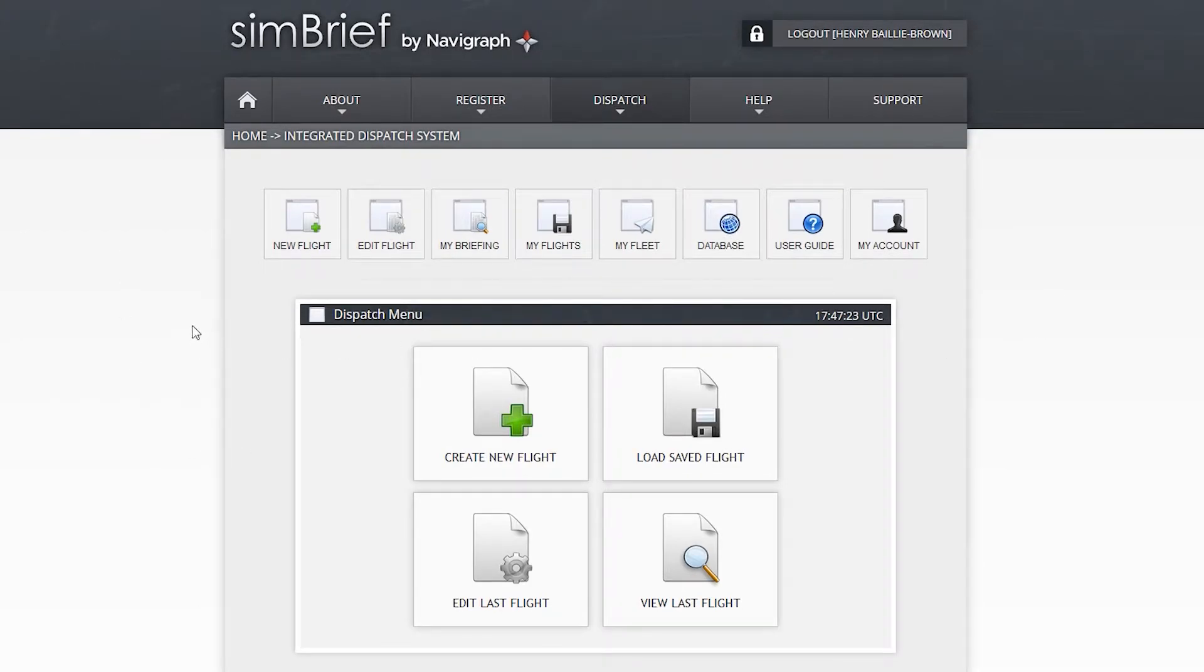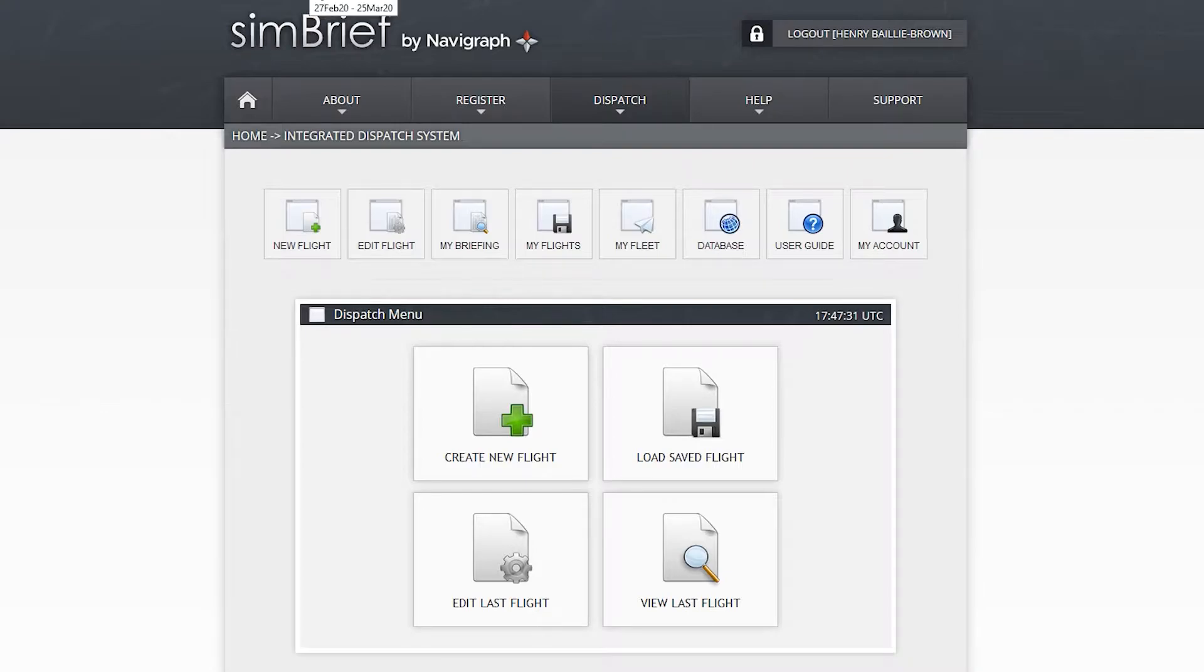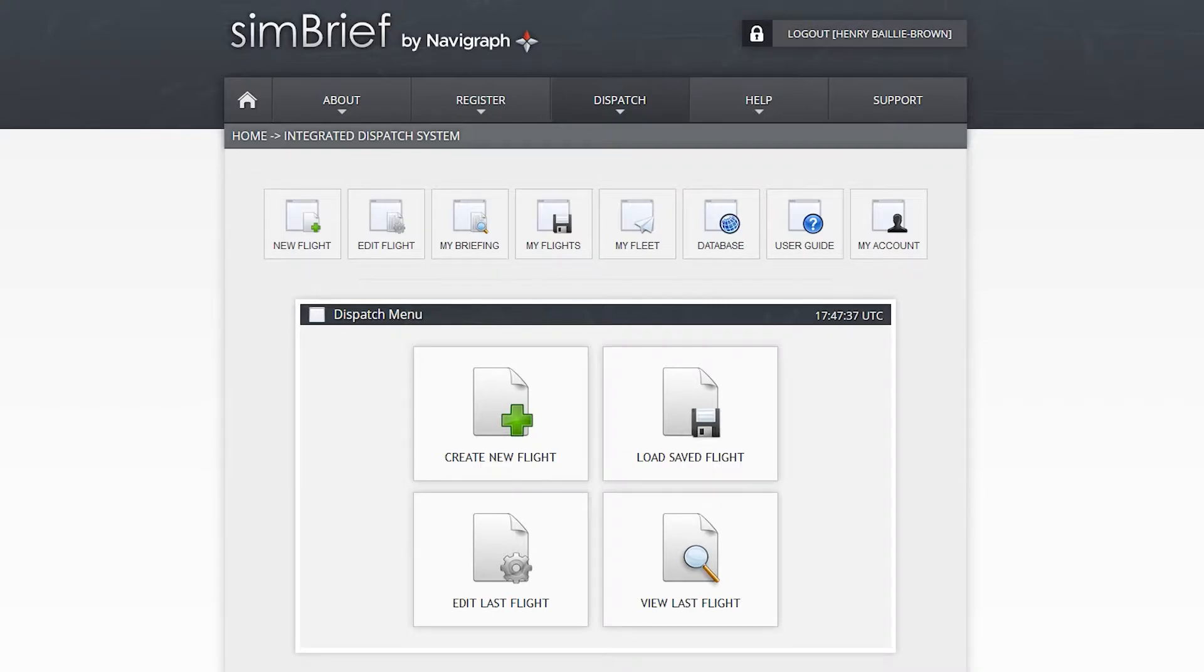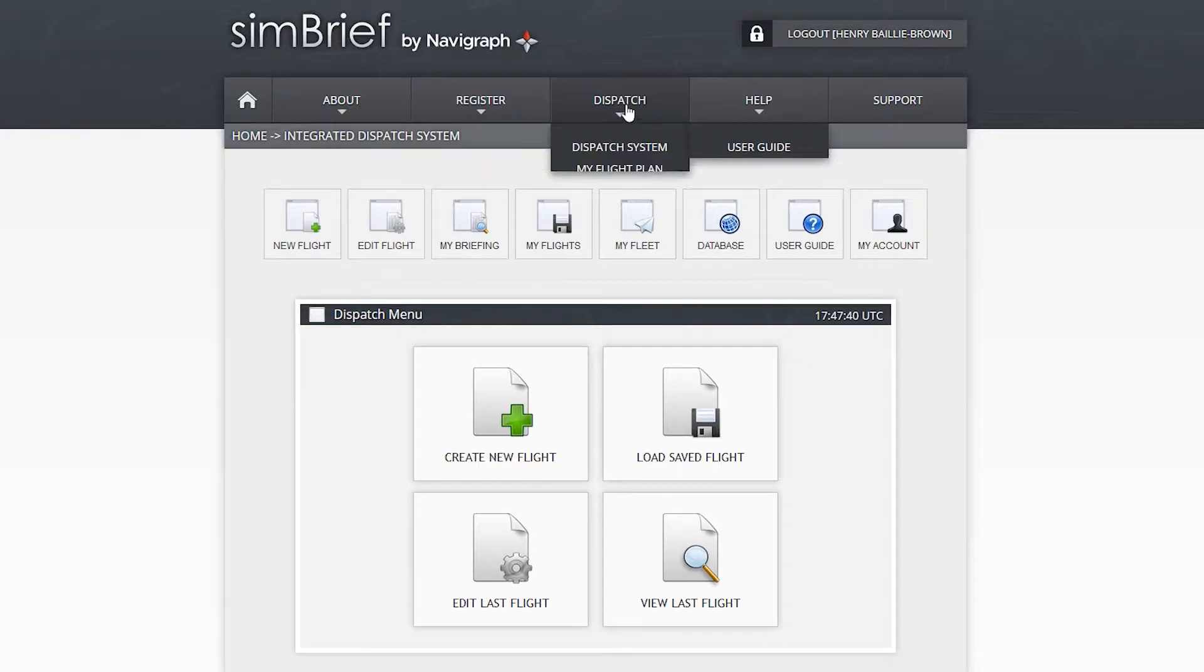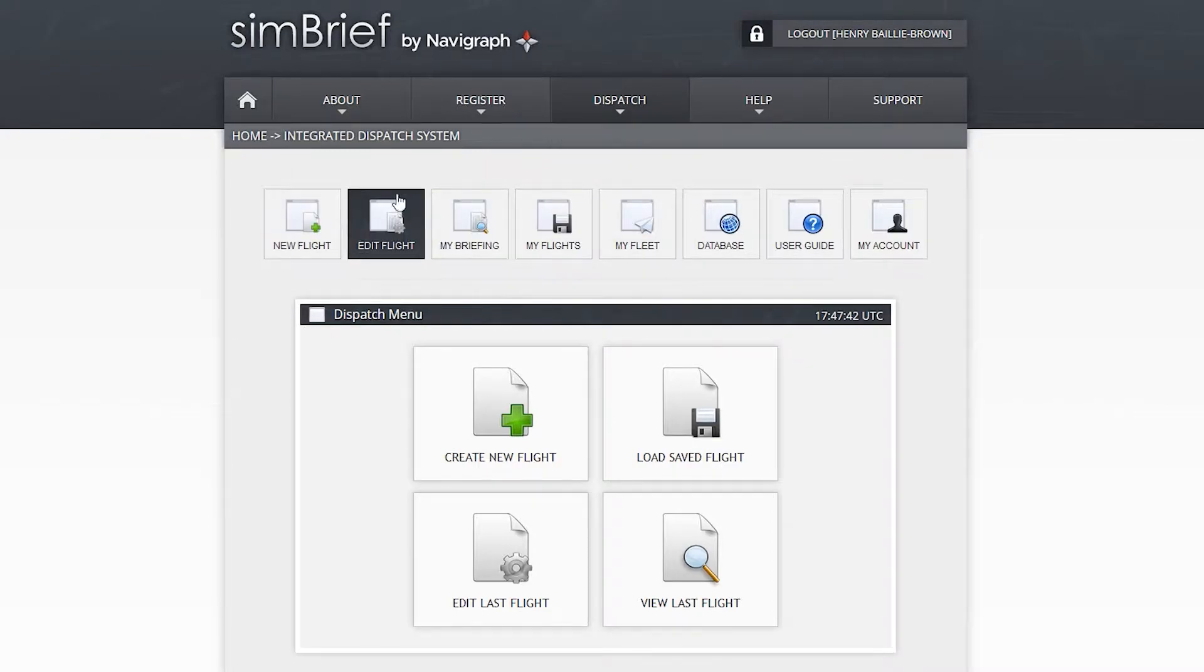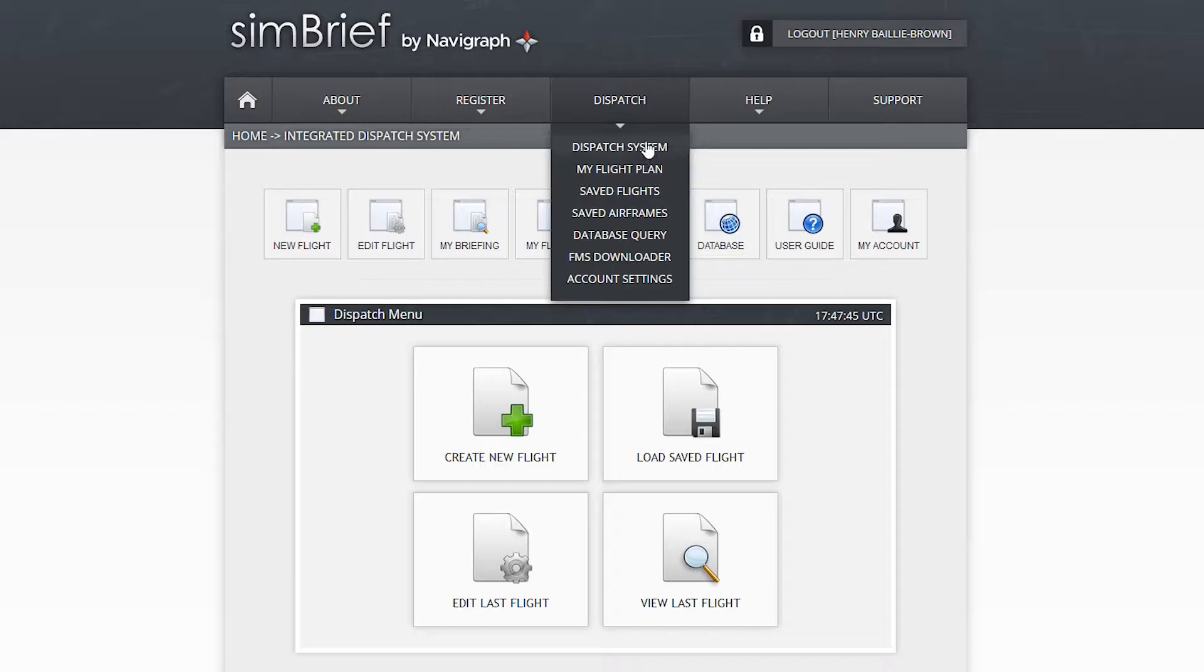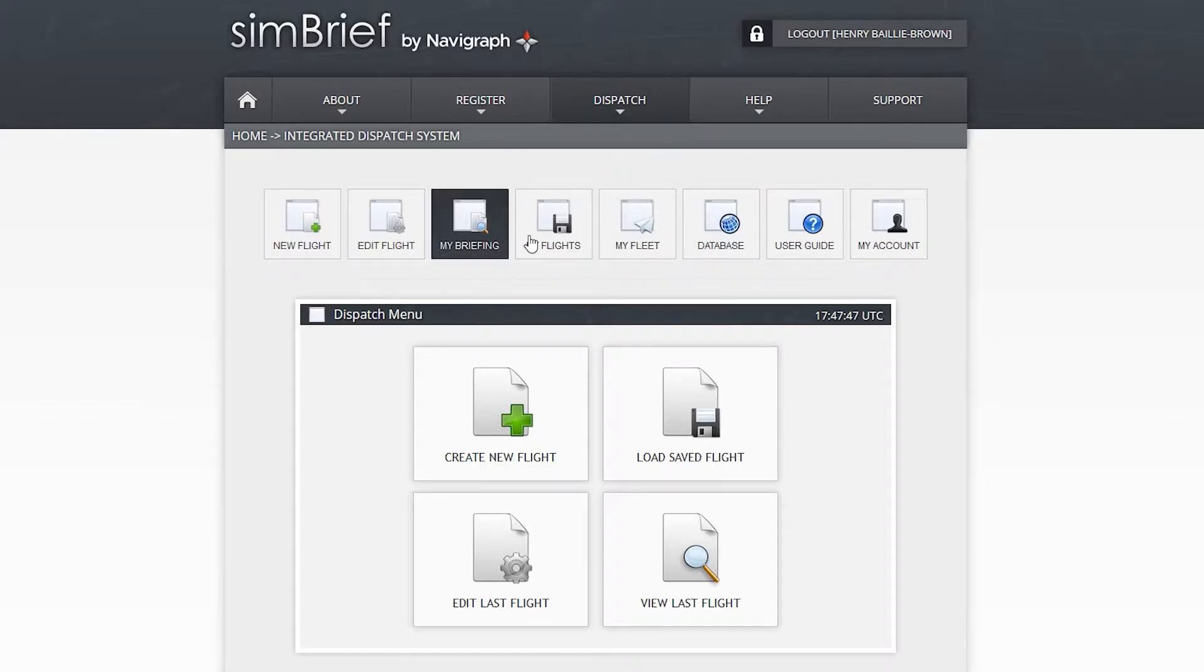Before I even started, the cool thing about this is that it's actually fairly up to date. You can see the AIRAC Cycle 2003, that expired on the 25th of March 2021. So yeah, it's fairly recent. So this is really good. So let's go over quickly. After you create a free account, you go into dispatch system, you get these first markers.